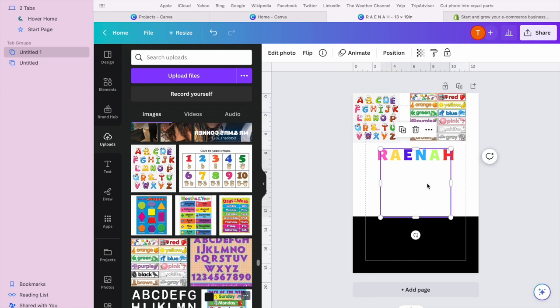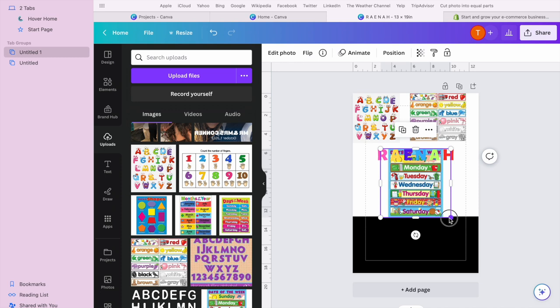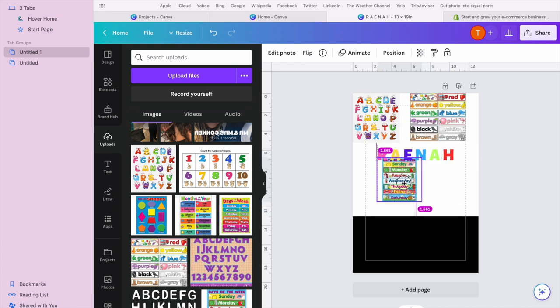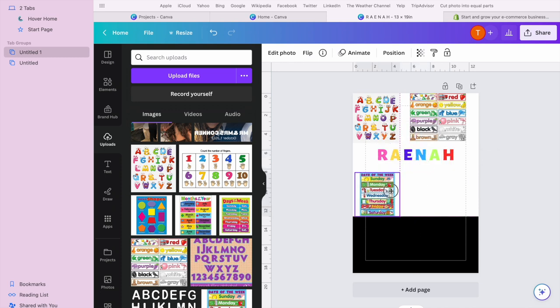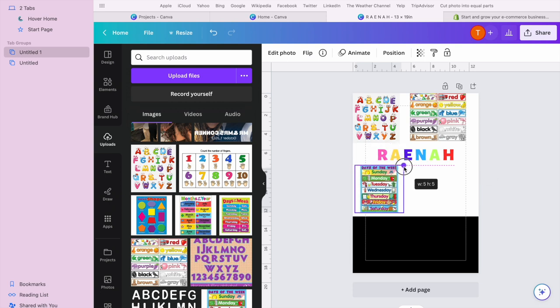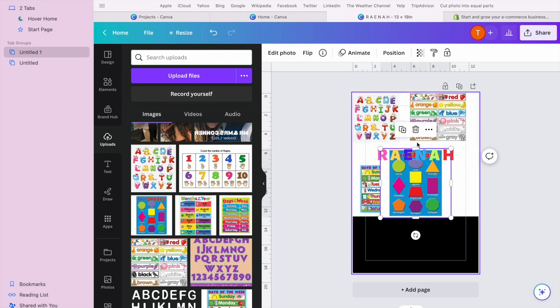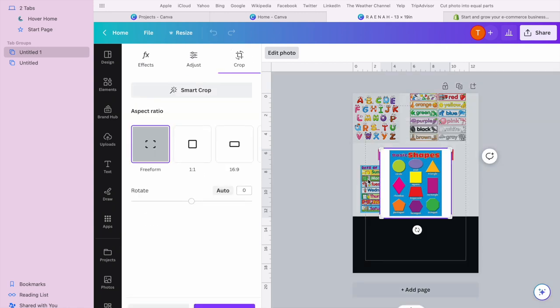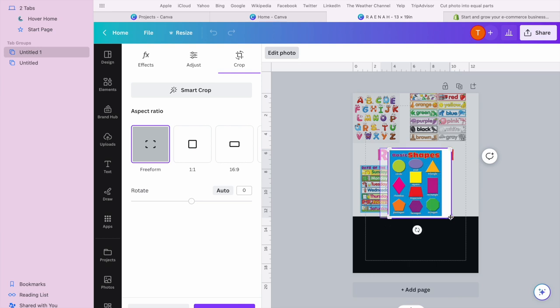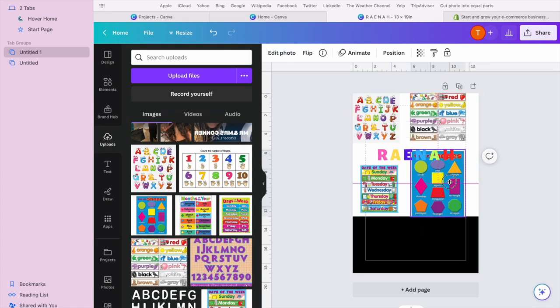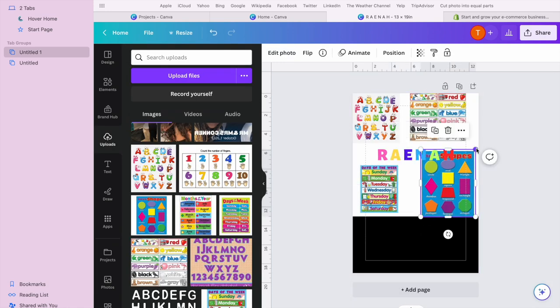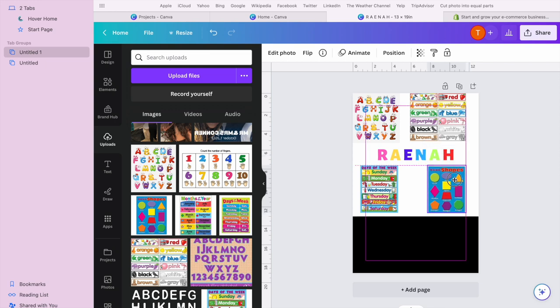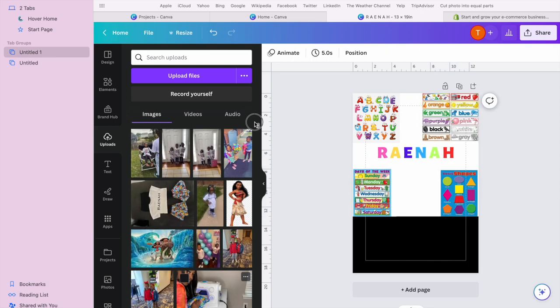We're gonna add our days of the week, and we're gonna add some shapes. Now depending on how old the child is, obviously you can add different things.